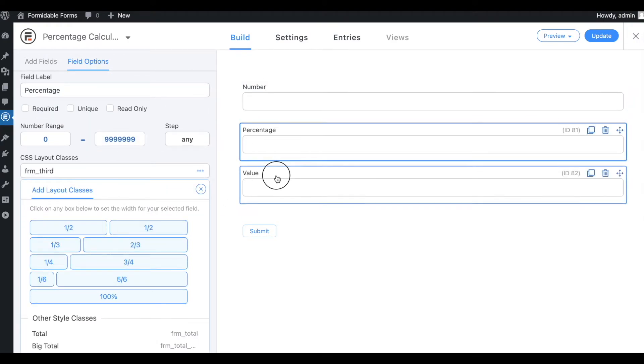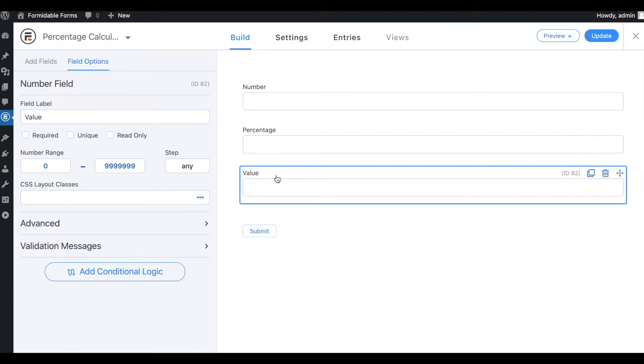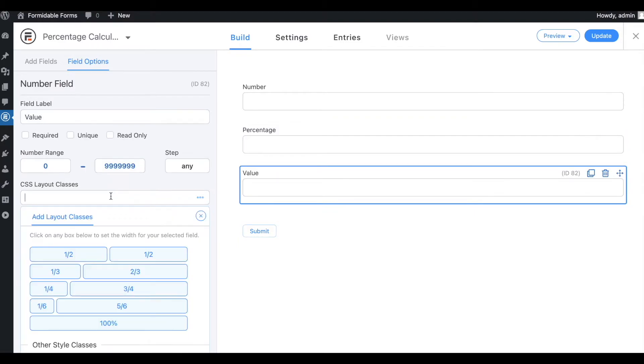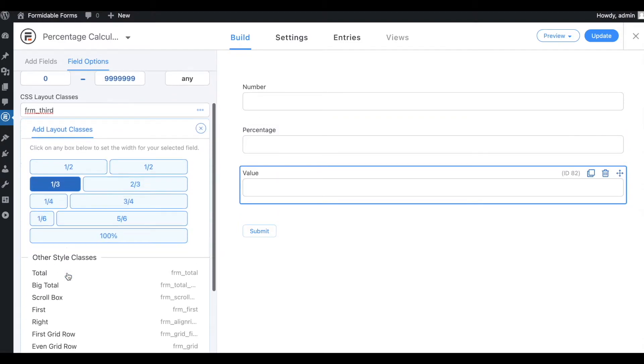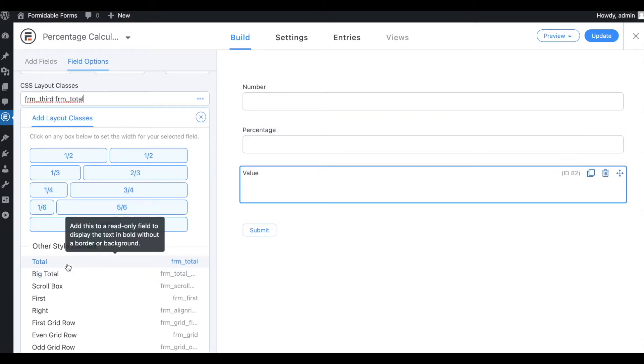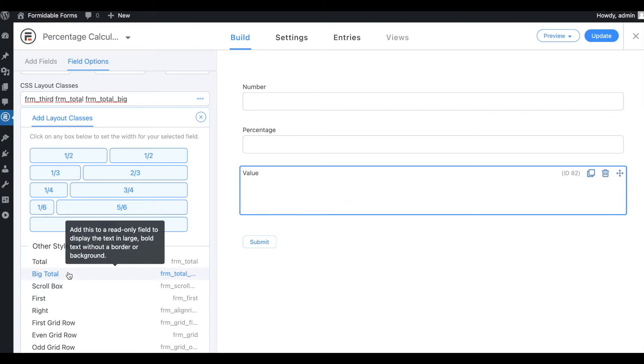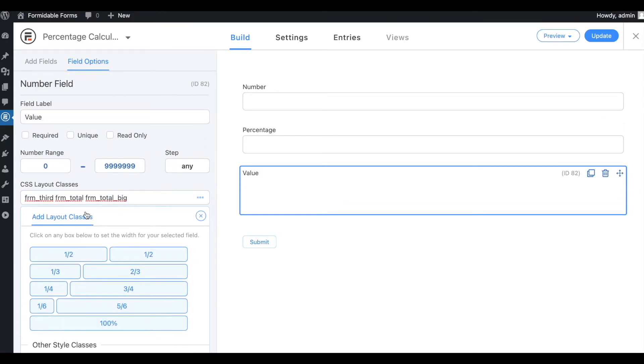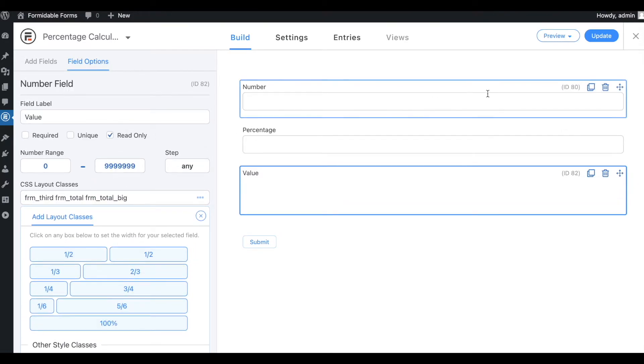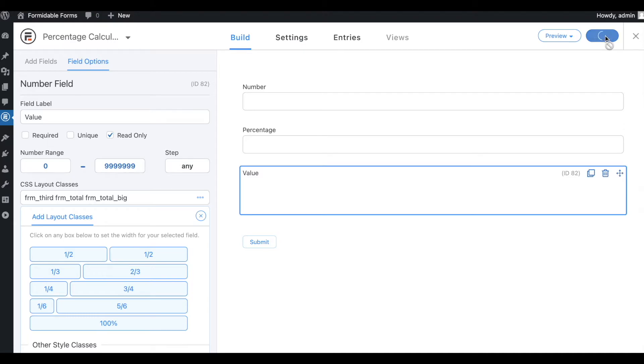In the value field, I'll apply some more CSS classes along with the layout CSS class to make it calculator friendly. Also, I'll mark the value field read only. Then, we want to save the changes.